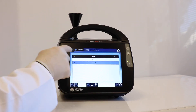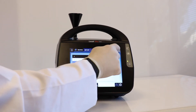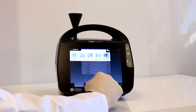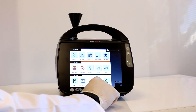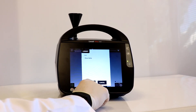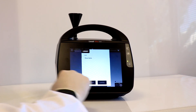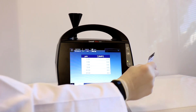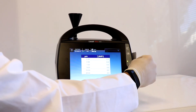Now, we will log the current user out by navigating to the menu screen and selecting the logout icon. Now that this user has been logged out, we can log in a new user by NFC card.